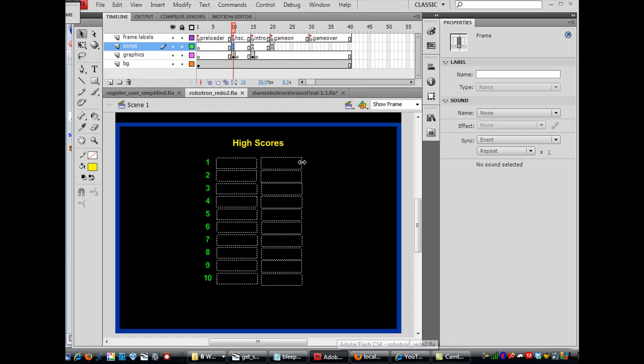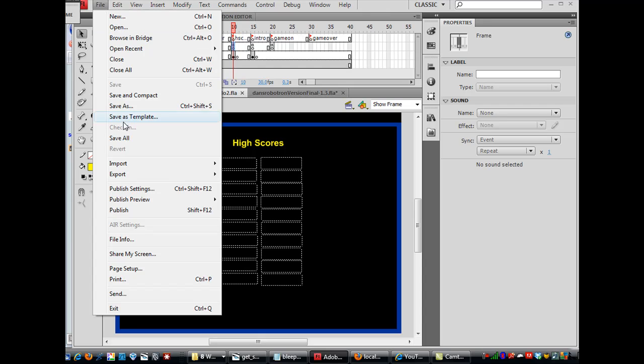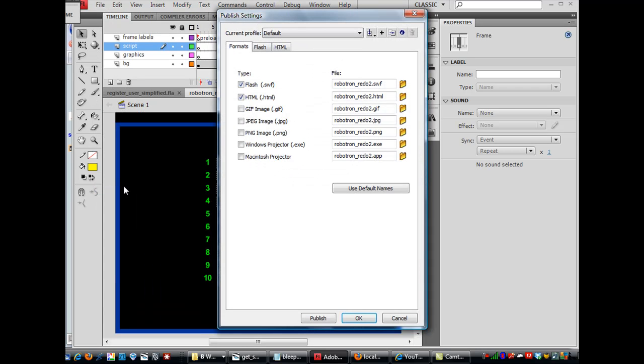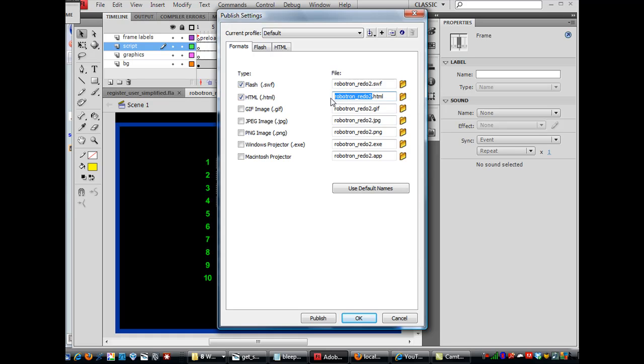So, go back to Flash, and I'm going to go to File, Publish Settings, and I'm going to publish a Flash and an HTML version of this game. And I'm going to call the game here, the HTML for it, just game.html.